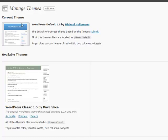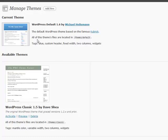You're going to be able to view your current theme that you have activated, which is showing up on your blog right here. And you're also going to be able to see the other available themes that you have inside of your themes folder on your site.